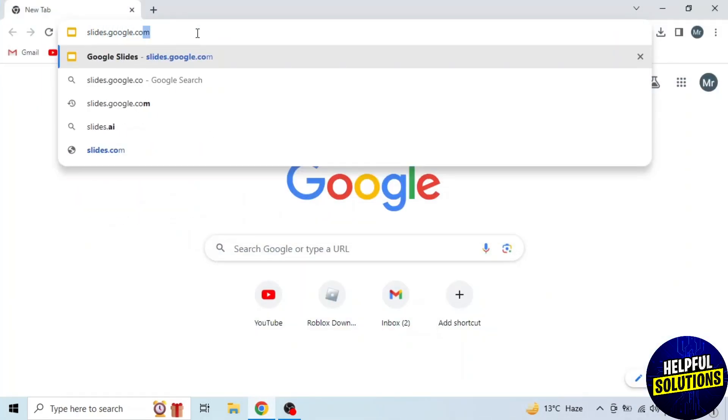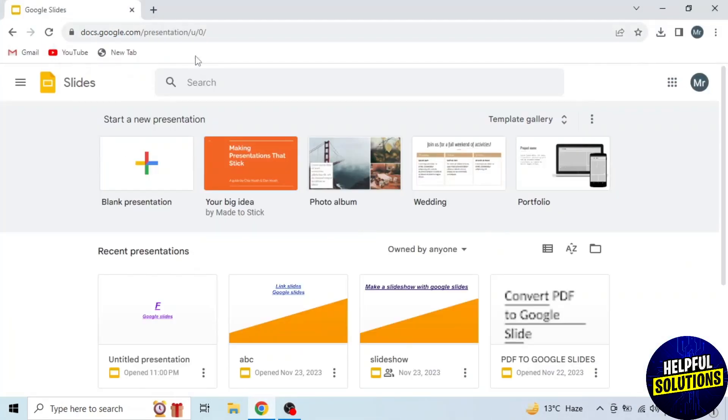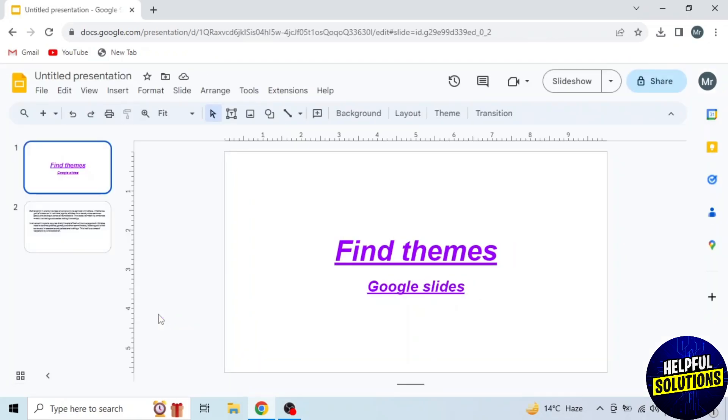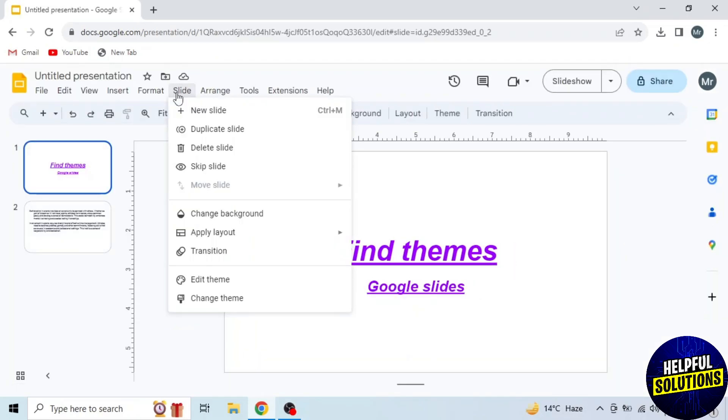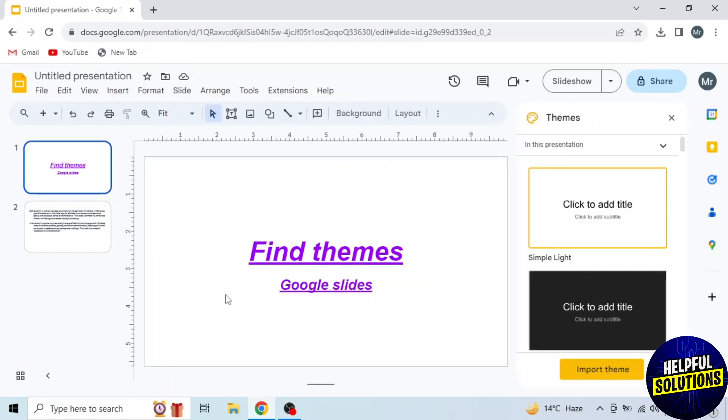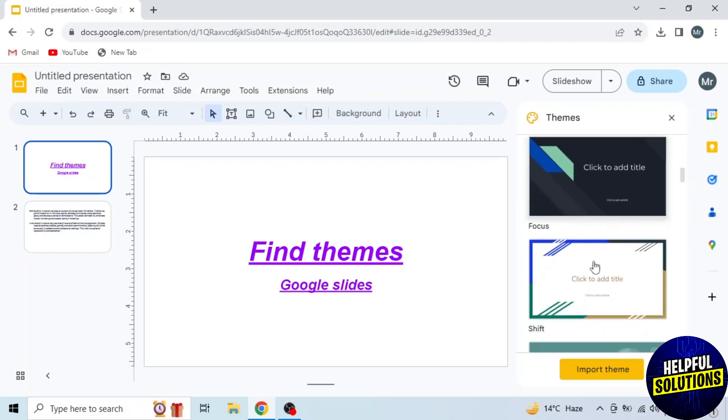Then open your presentation. To find themes, click on Slide from the options on the top. A drop-down menu will appear. Then click on the last option, Change Theme. Then on the right side you will see all the themes.